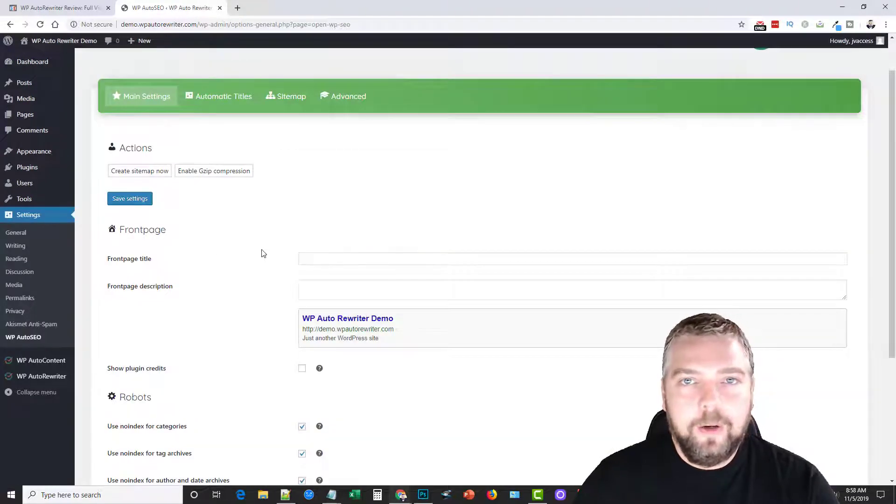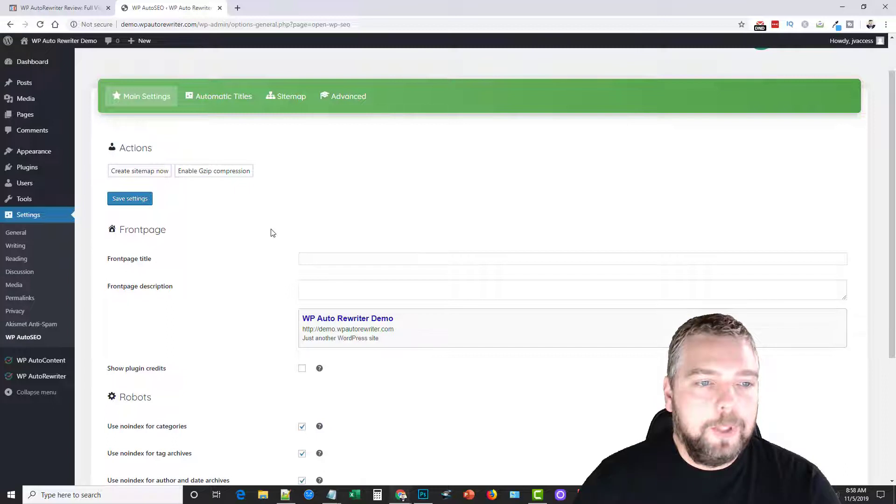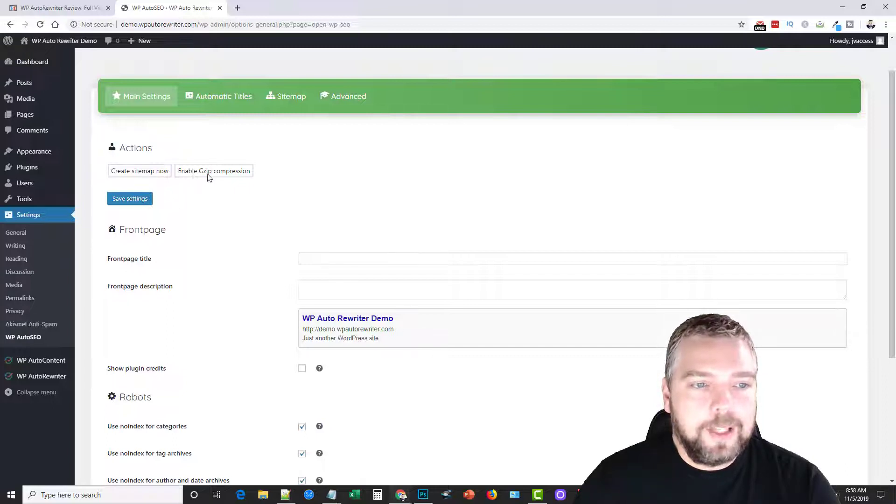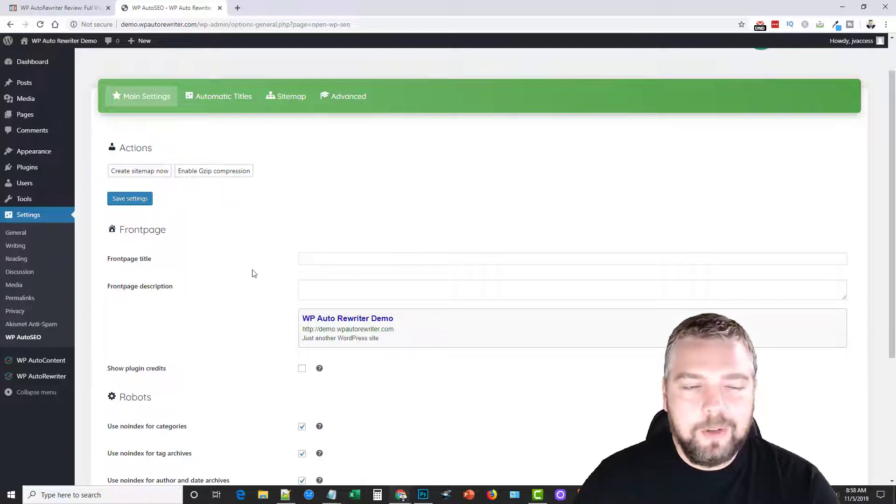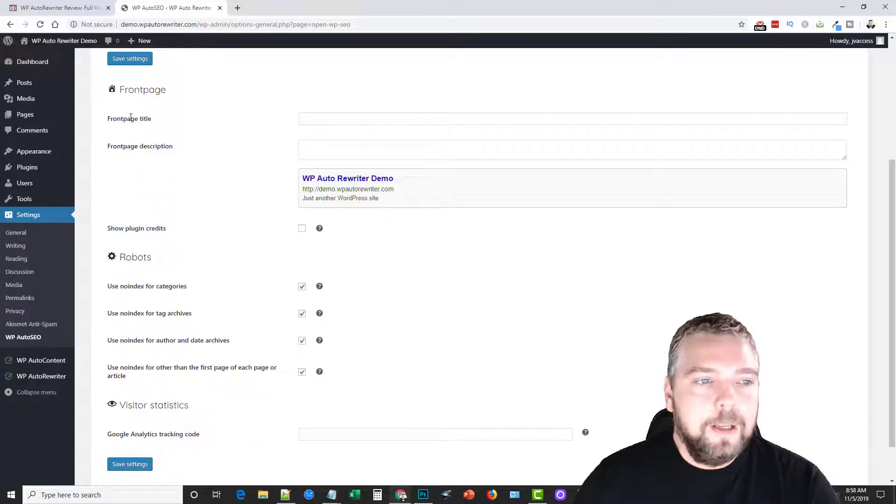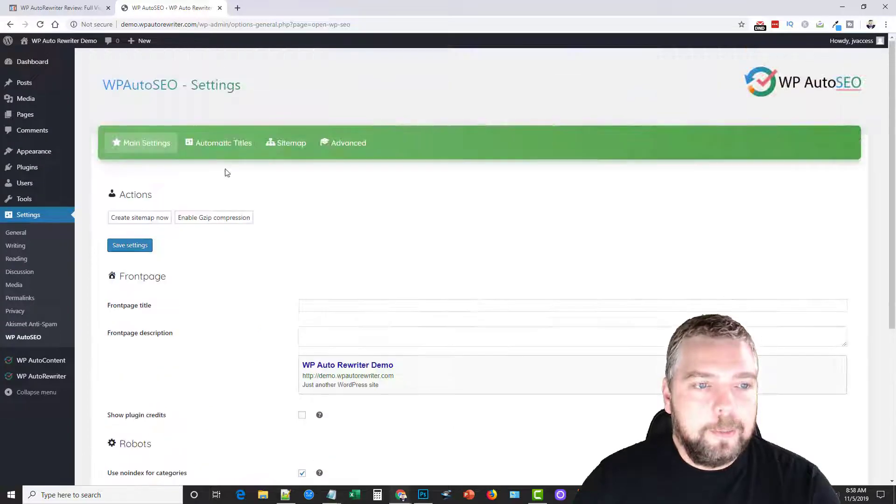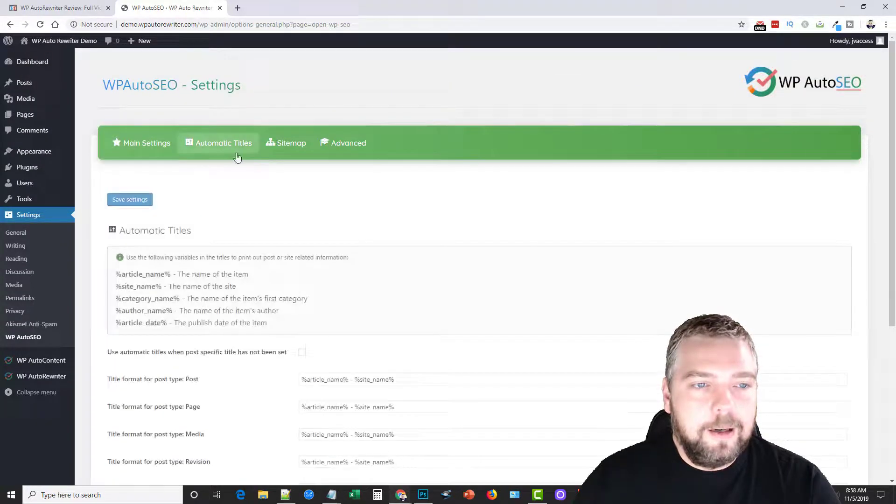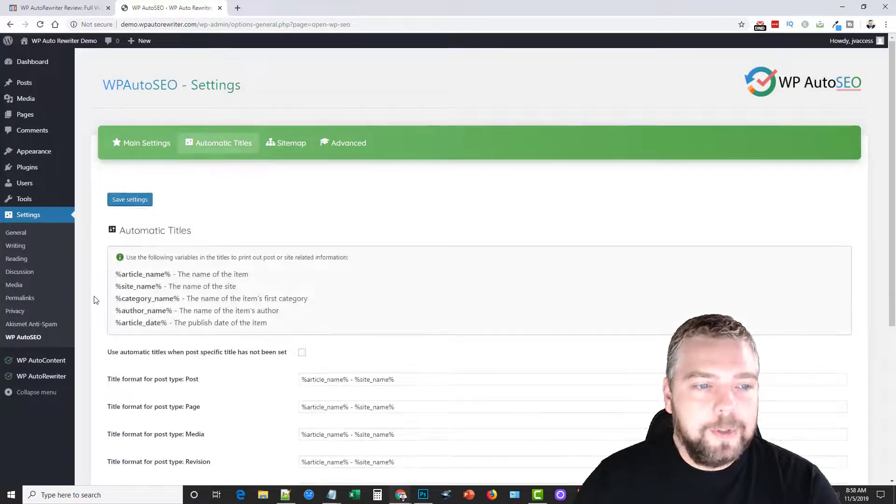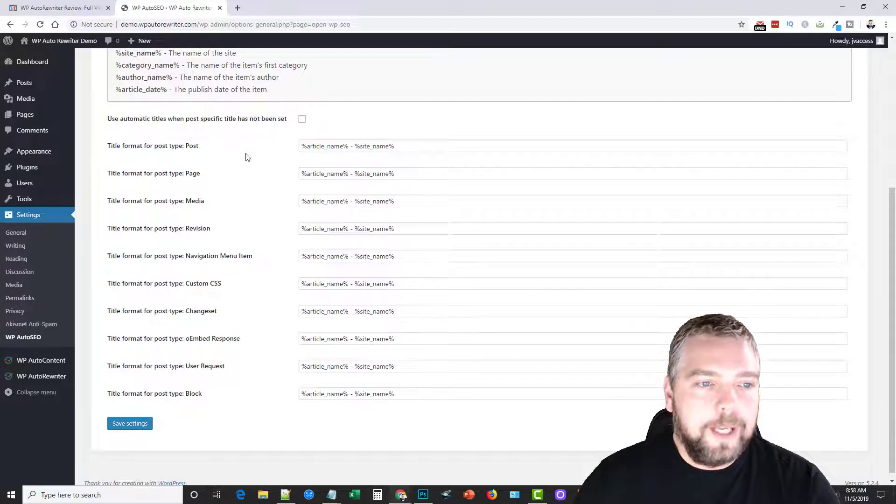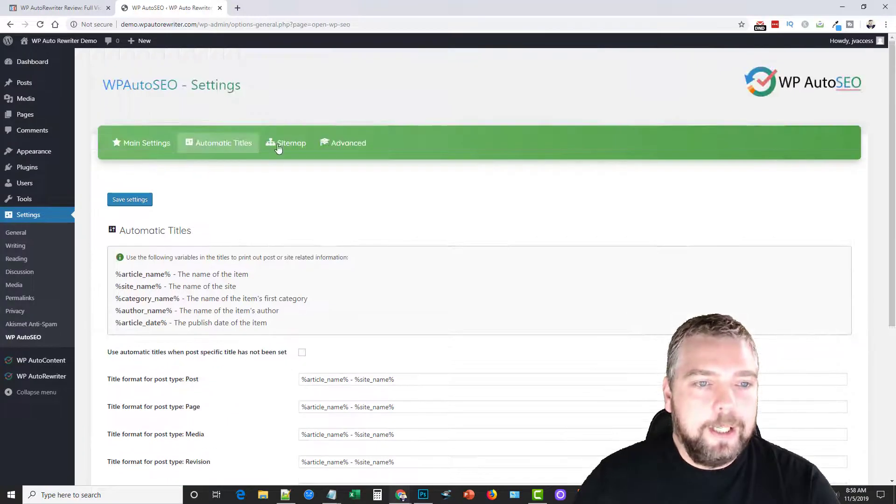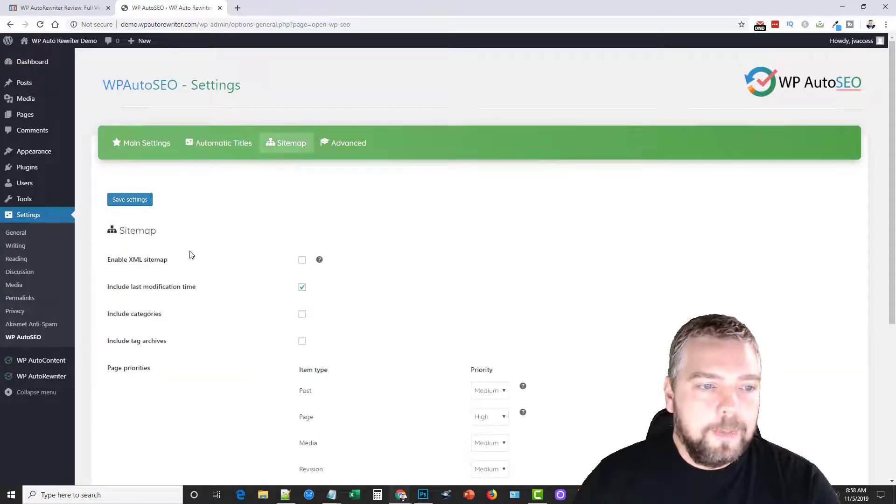So if you happen to pick up the SEO upsell for WP auto rewriter, you're going to get the option to be able to create a sitemap, to enable gzip compression. It's going to make your website faster. Here you got options for your titles, your descriptions, there's more options there, automatic titles. Here you can have it set up so titles are automatically created for you, more details for sitemap, and then here are some advanced settings also.